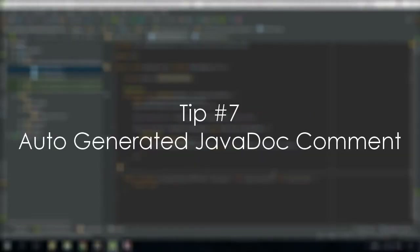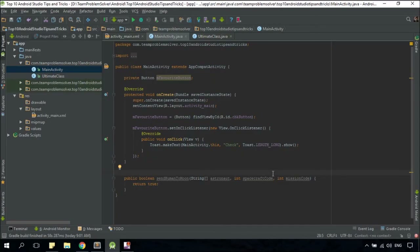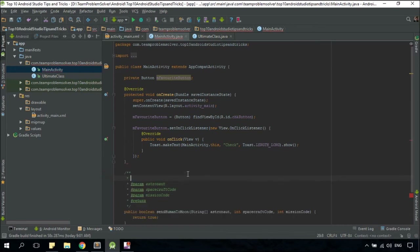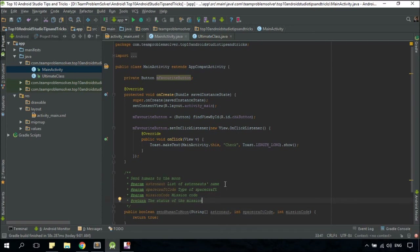Regardless of whether you are working individually or with a group of people, it is always a good practice to write Javadoc comments for each of your customized methods. But I hate to do this because I tend to forget the format. Fortunately, there is a shortcut — you just need to put your cursor on top of a method and type slash asterisk asterisk, then press Enter. There you go. All we need to do now is to fill in the blanks. That's it.